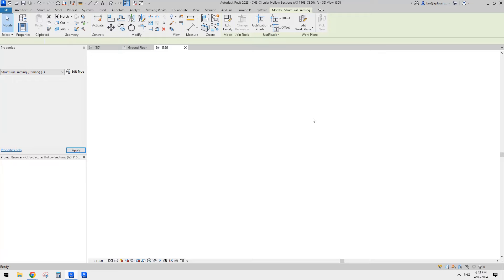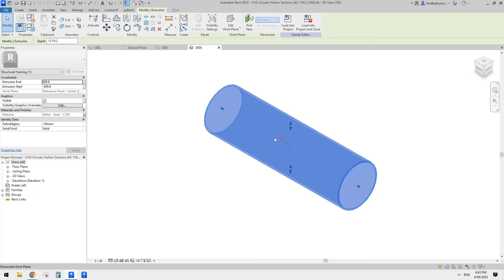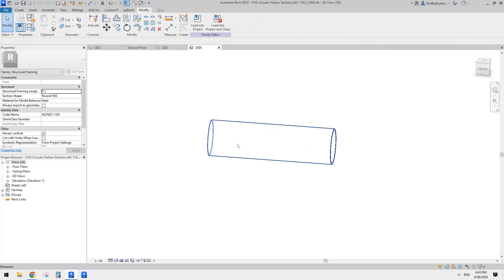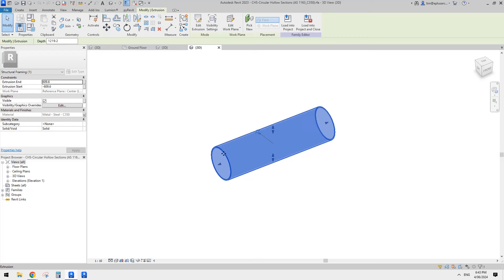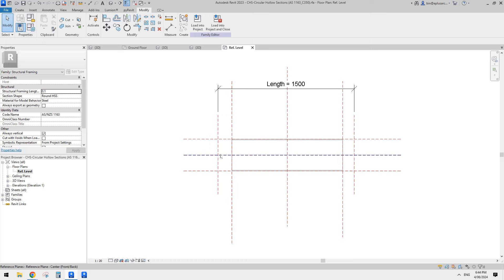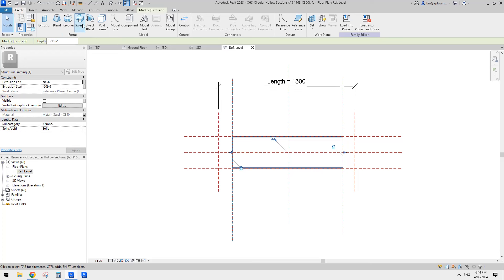So if you go to Edit Family, you'll see if you select this solid form you will see 'Extrusion' here - it means it can only have this profile, we can't have a different profile. So what we need to do is instead of having this extrusion, I'm going to uncheck this - so it's still there but if I load this into the project it won't be visible.